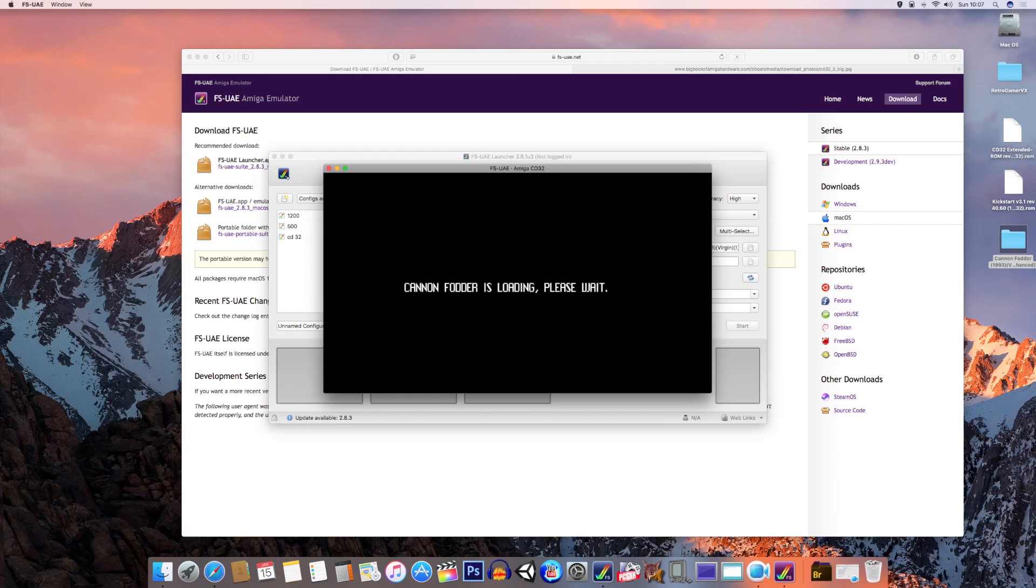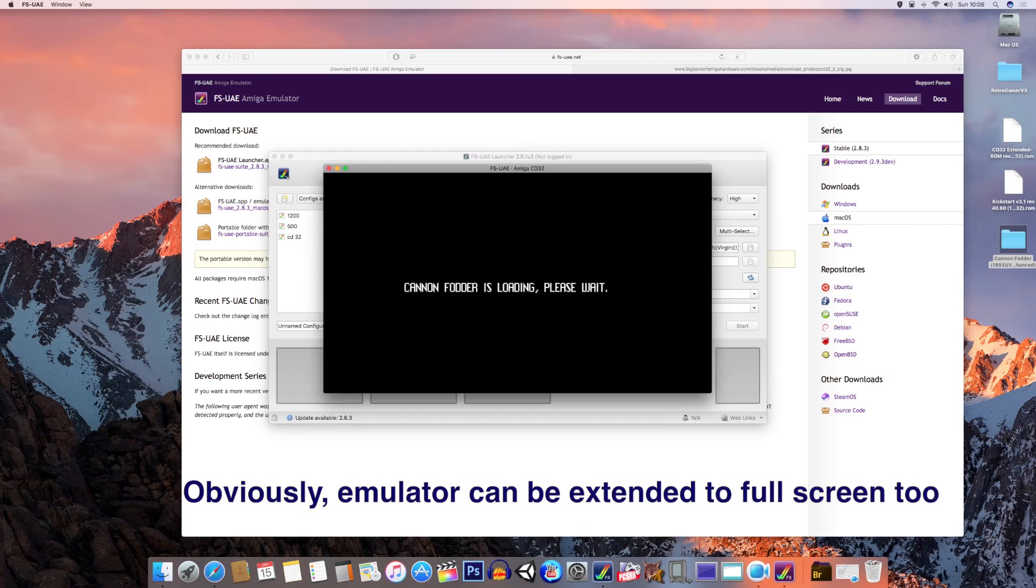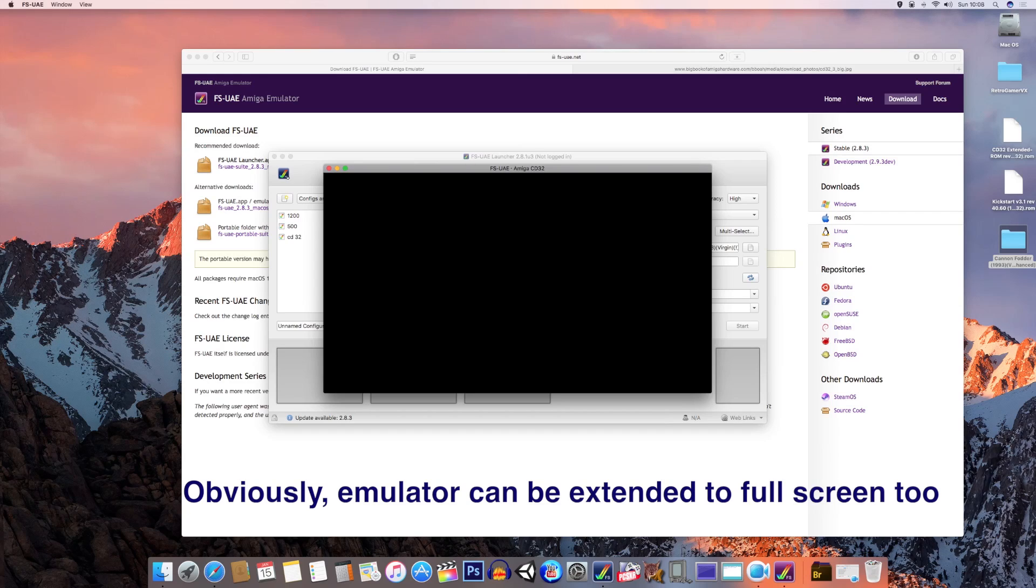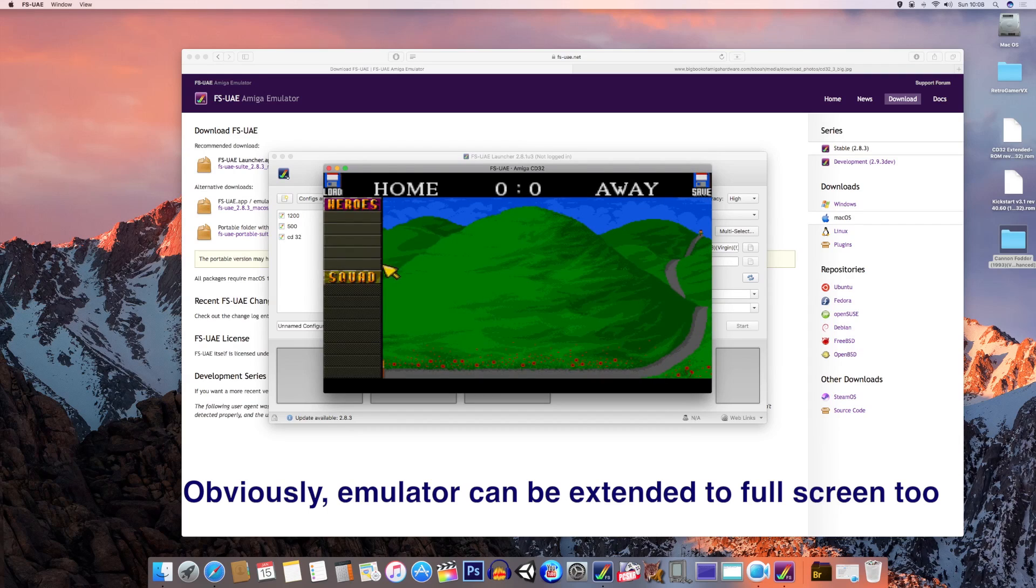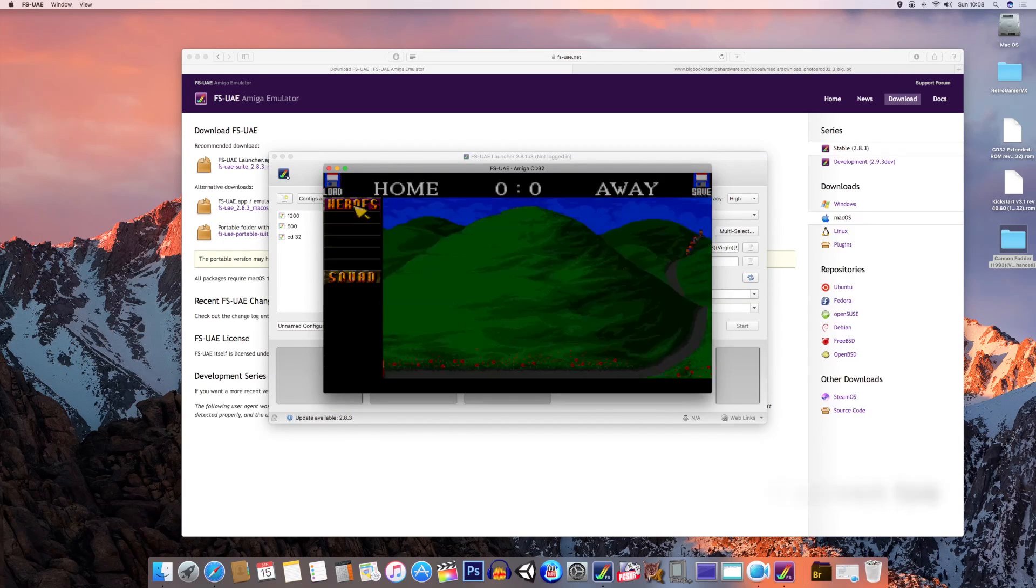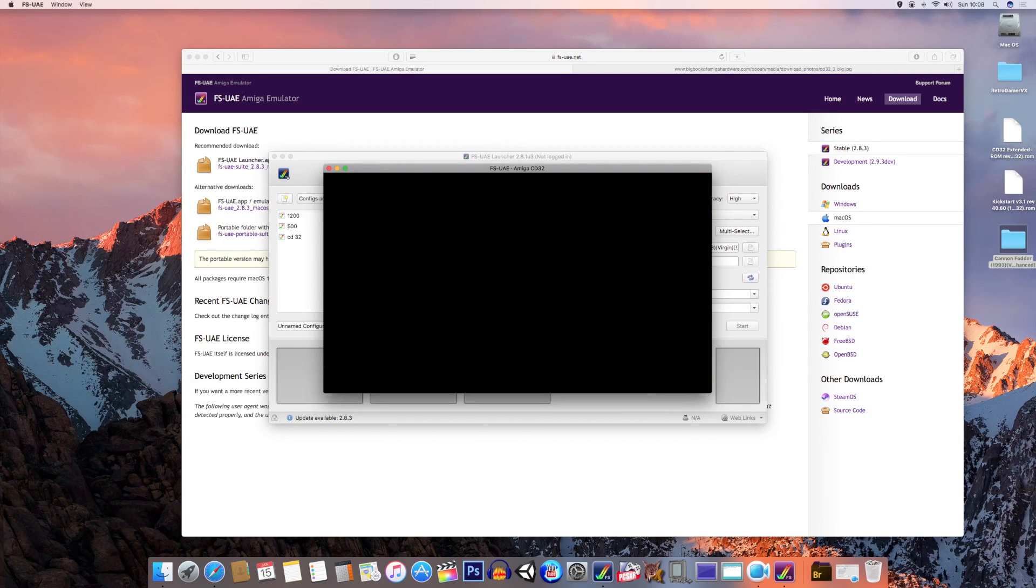Let's quickly demonstrate a game running. There may be some lag because I'm recording this full screen, but it should work well. Okay, so there we go. Cannon Fodder is loading, please wait.